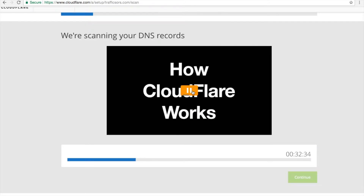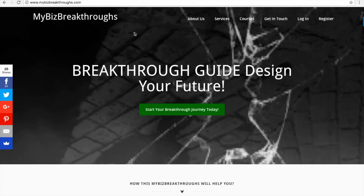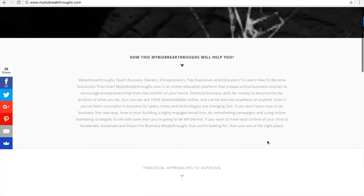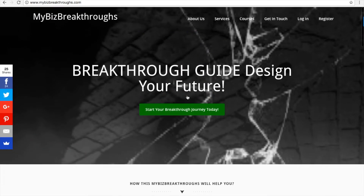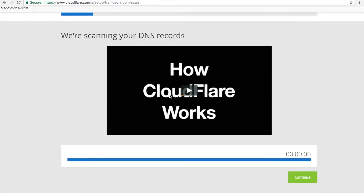Now, let me remind you — this is very important. If you are using ClickFunnels for a brand new website, then these are the steps you need to follow. If you already have an existing website up and running — in my case, I already have mybizbreakthroughs.com up and running — this step is not for that website, because I do not want you to ruin your existing website. These steps are only if you have a brand new website and you are building it with ClickFunnels.